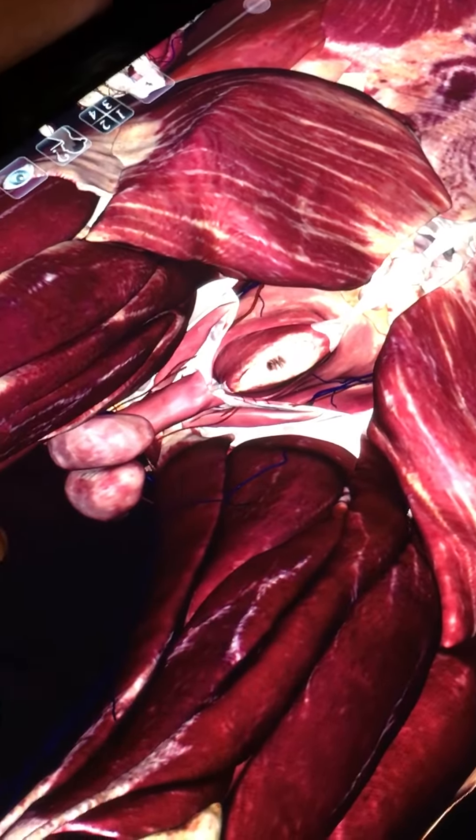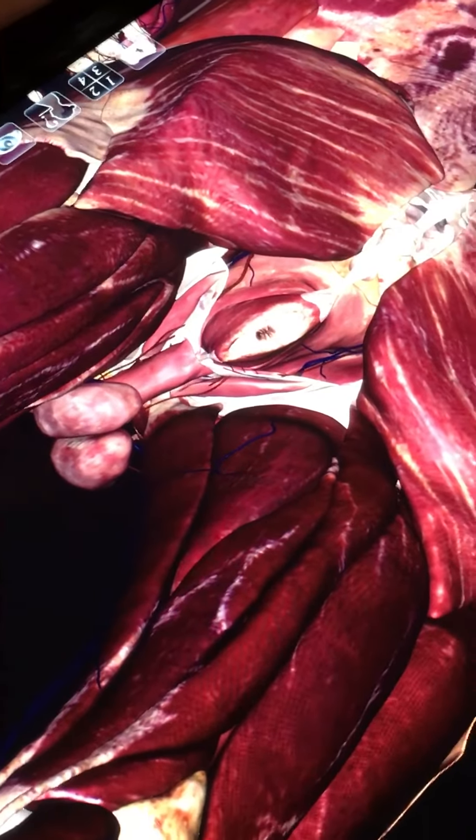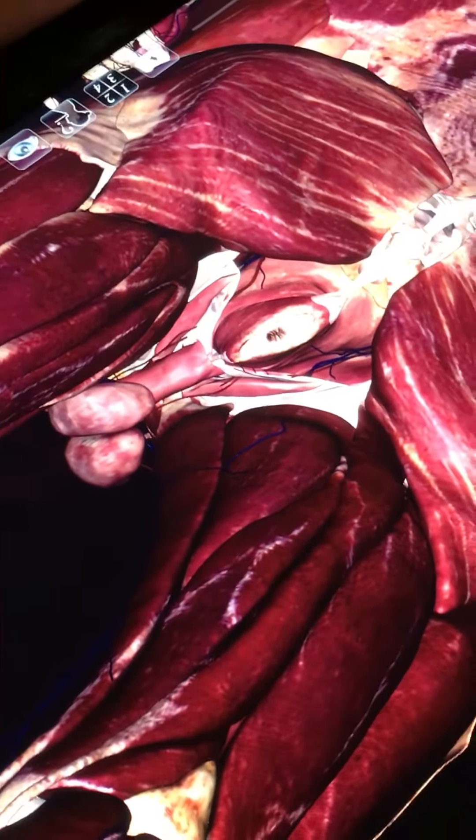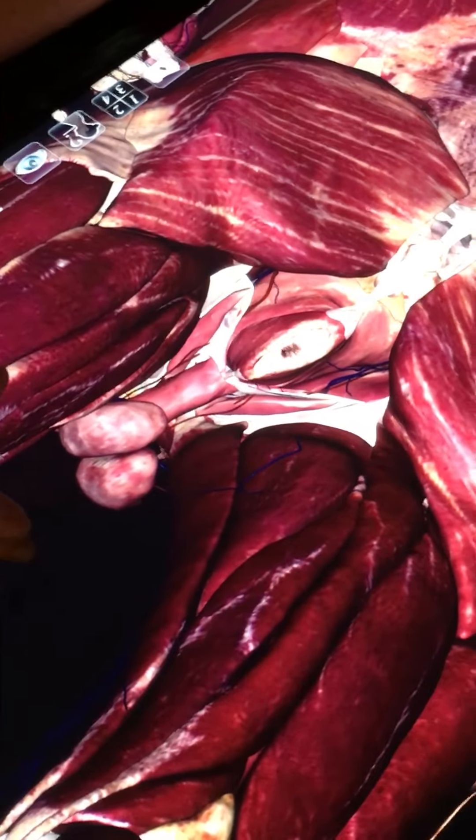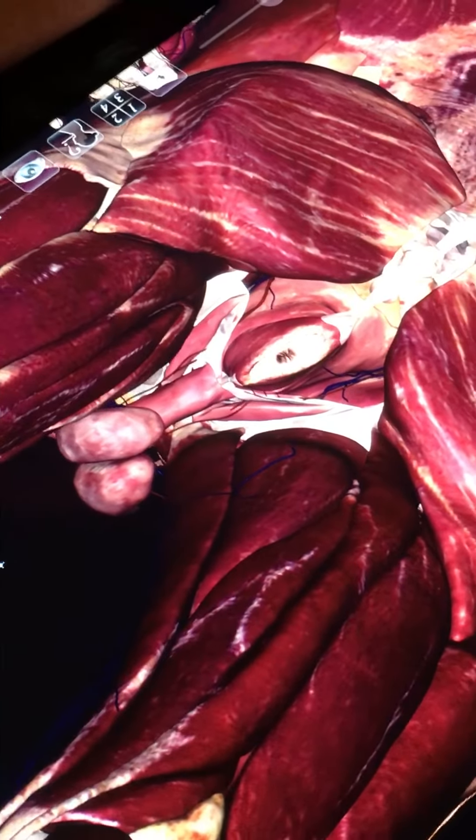Now we're going to look at the male perineum. Here again is the area between the anus and the external genitalia, very similar to the female perineum.